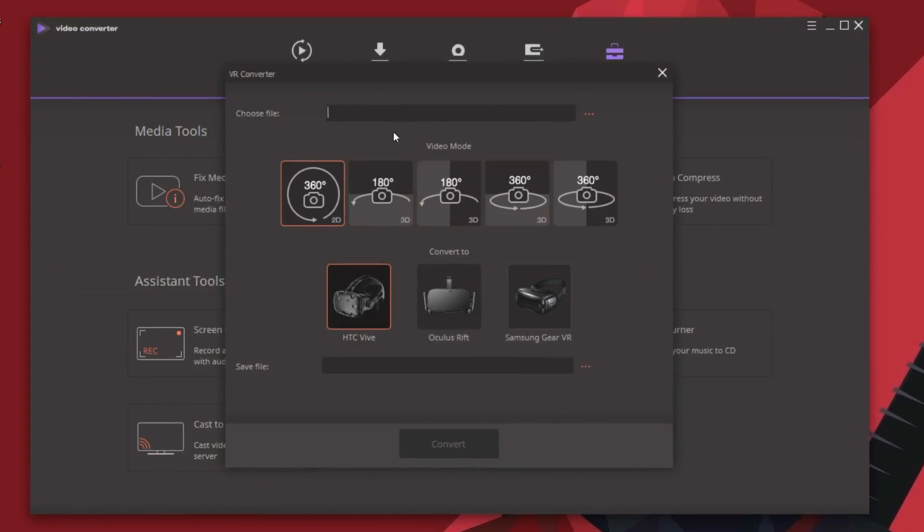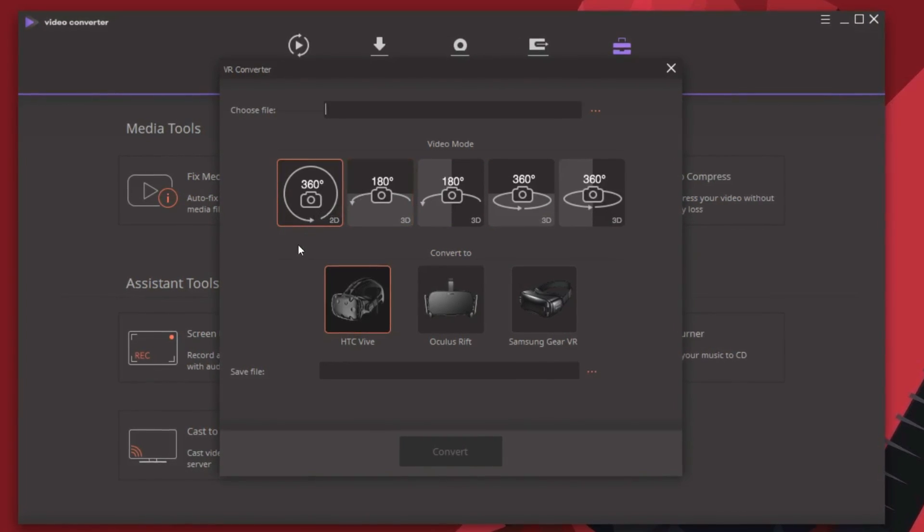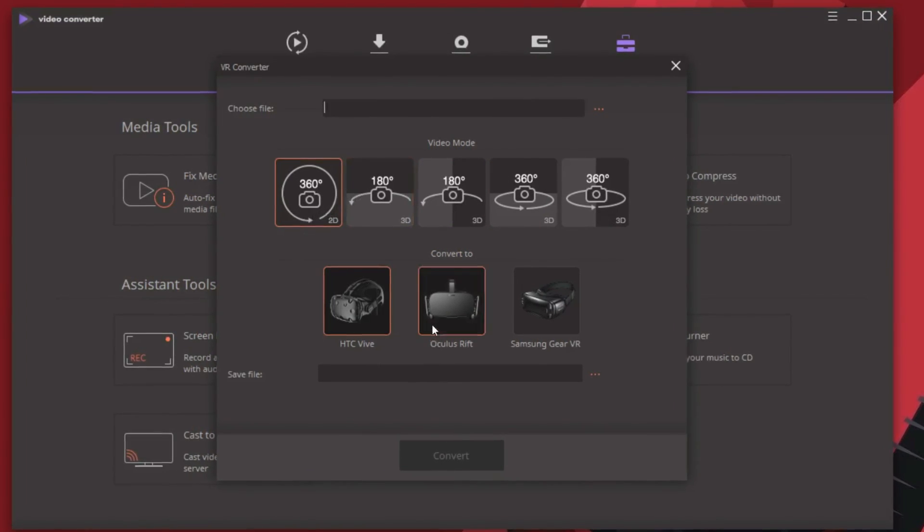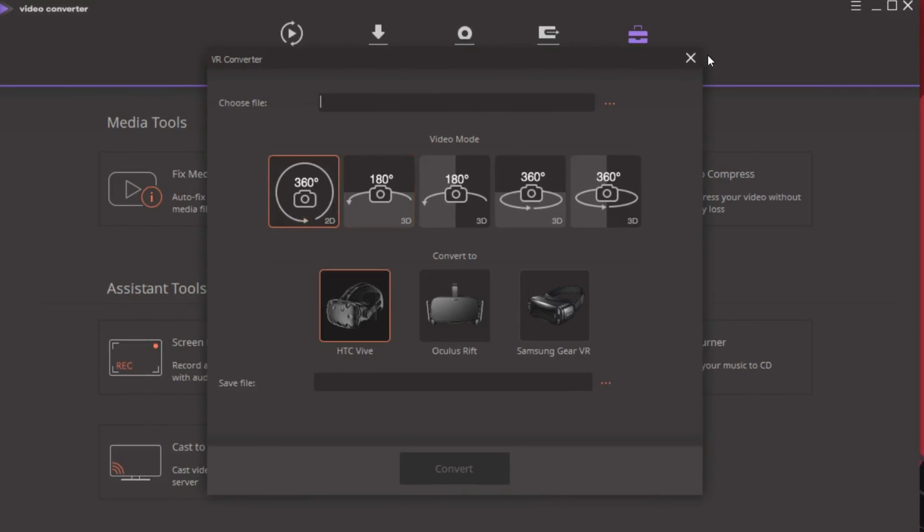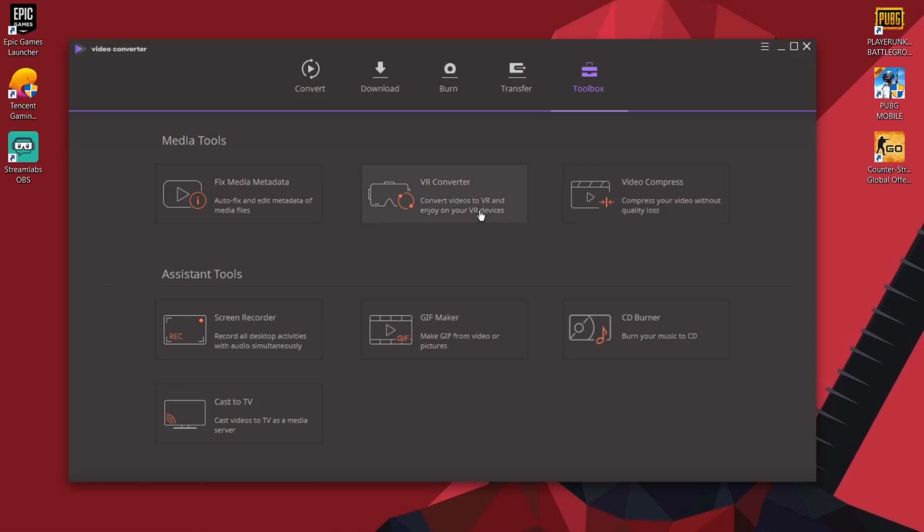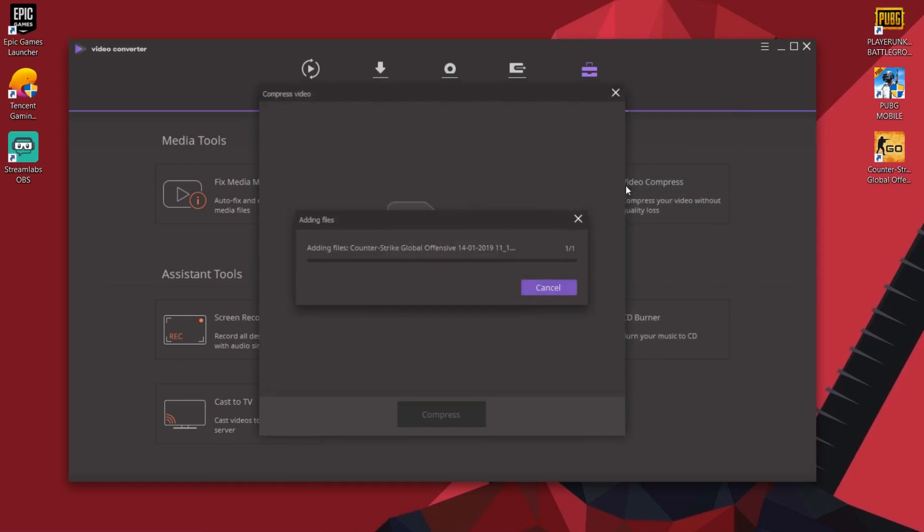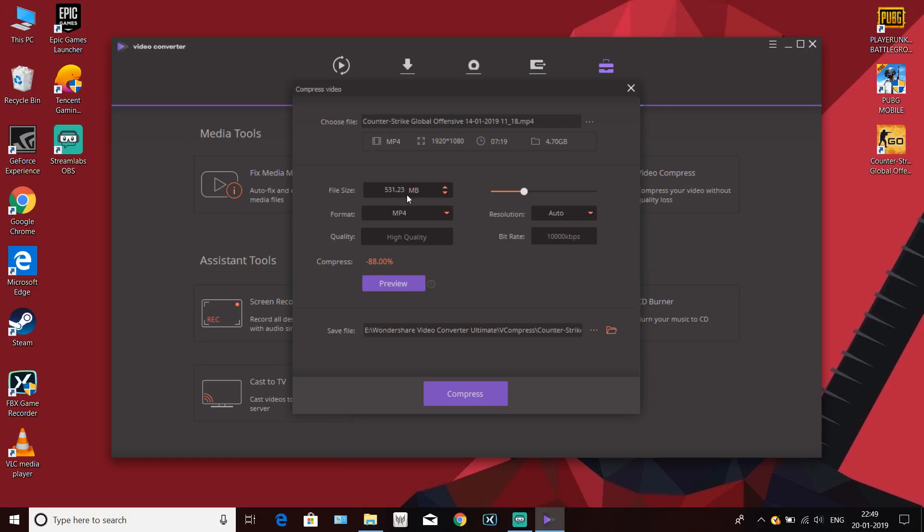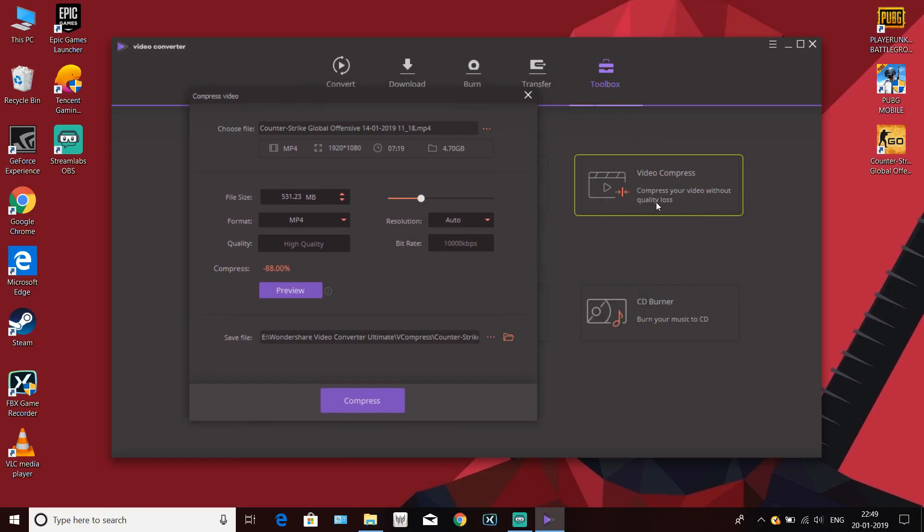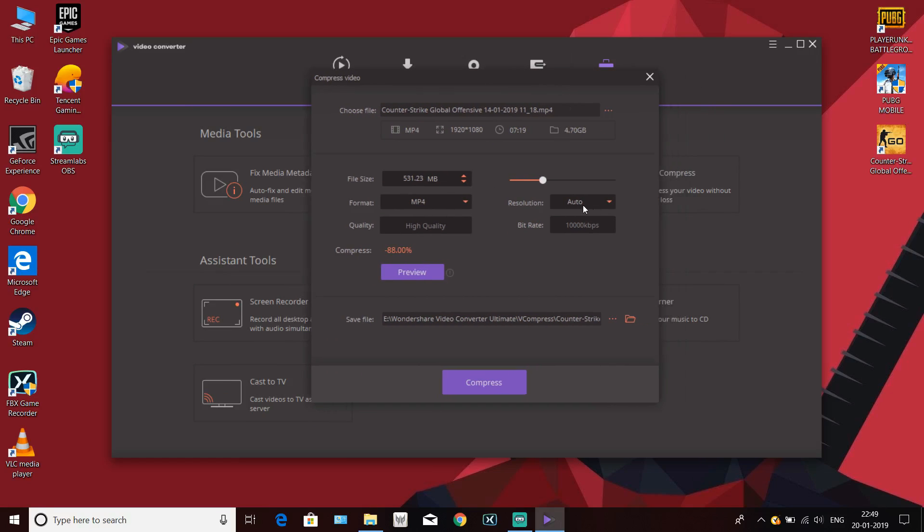You can convert your videos into VR and enjoy them on your VR devices. I'm gonna save this feature for another dedicated video. Now I'm just gonna try and compress a video to see how much space we could save. I'm gonna choose this gameplay video for that. The video resolution is full HD and the length is over 7 minutes but the file size is too large, almost 5 GB. In default it could reduce the video size to 531 MB without any quality loss as per them.